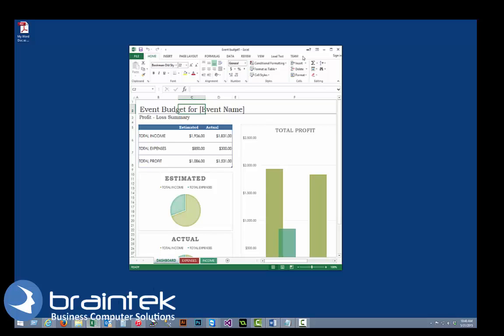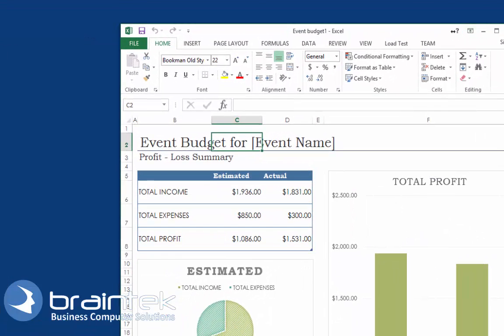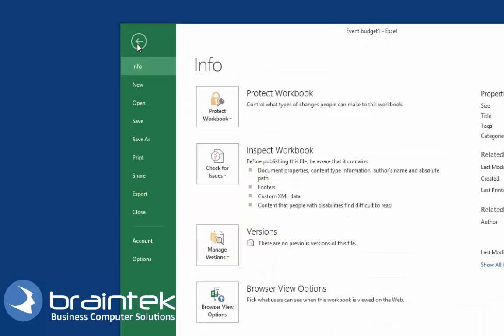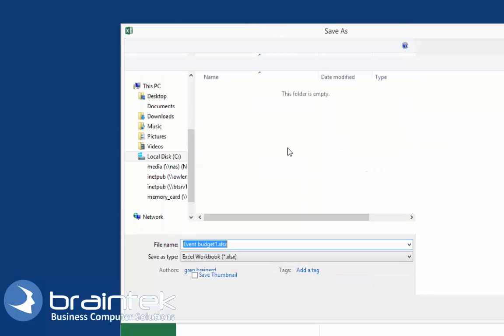So I have an Excel document open here, and same kind of thing. Again we're going to click File, Save As, Browse.